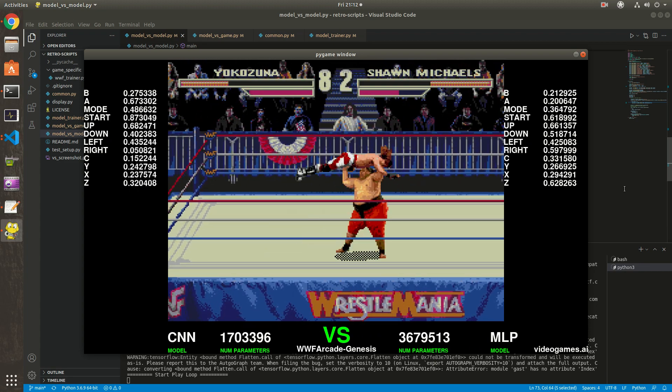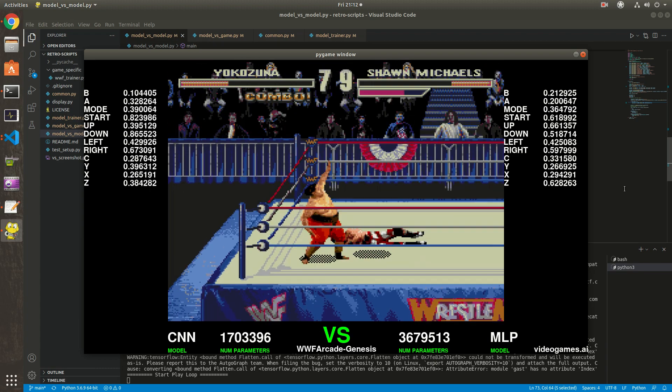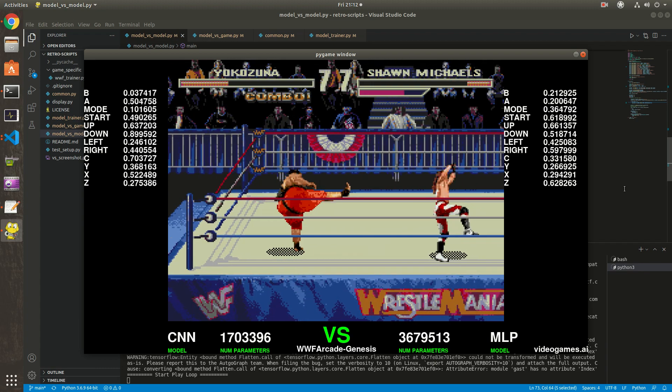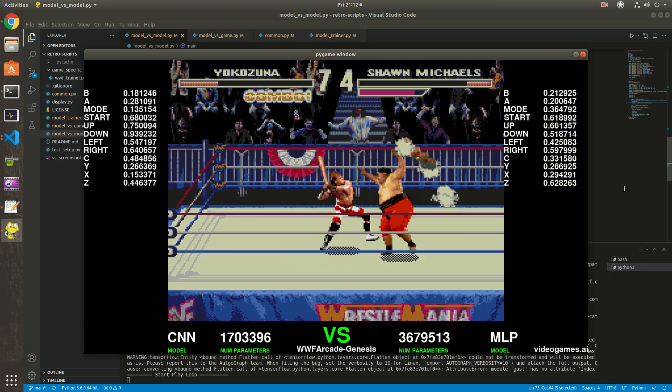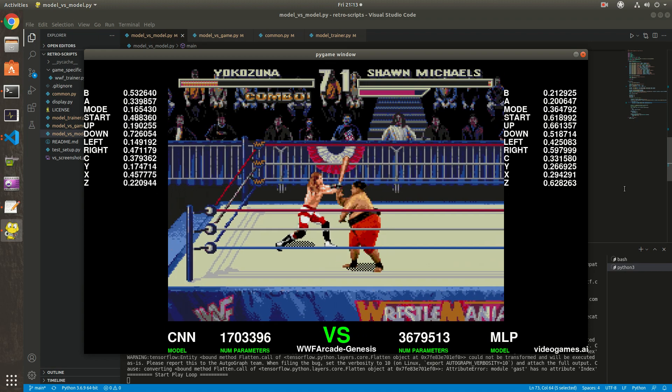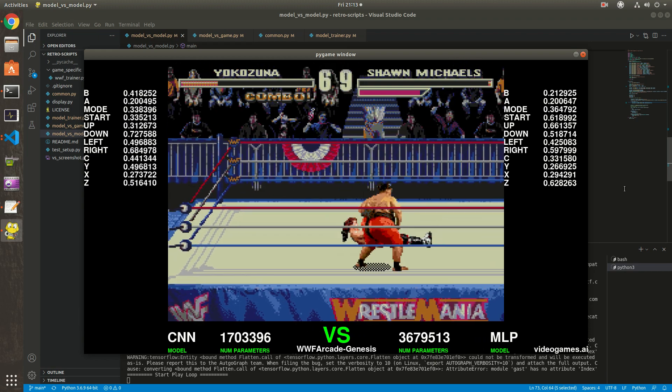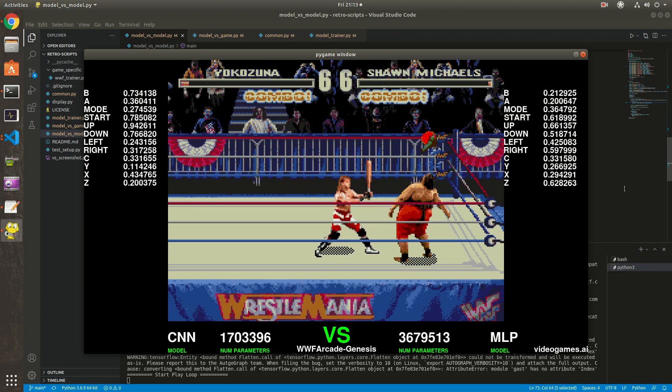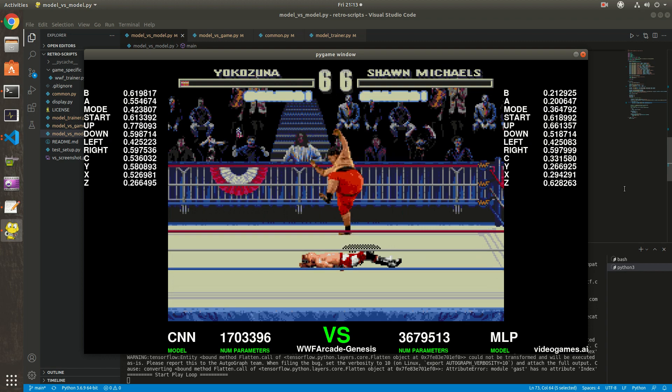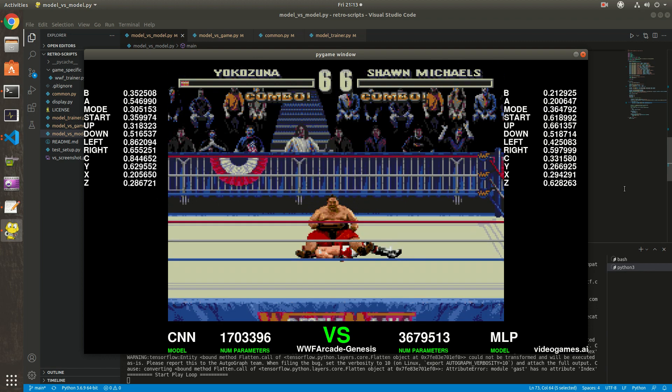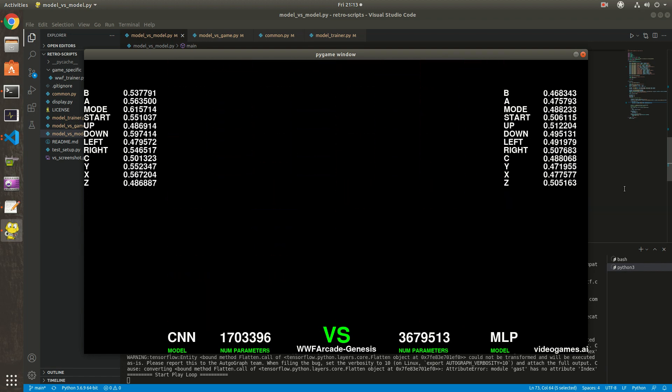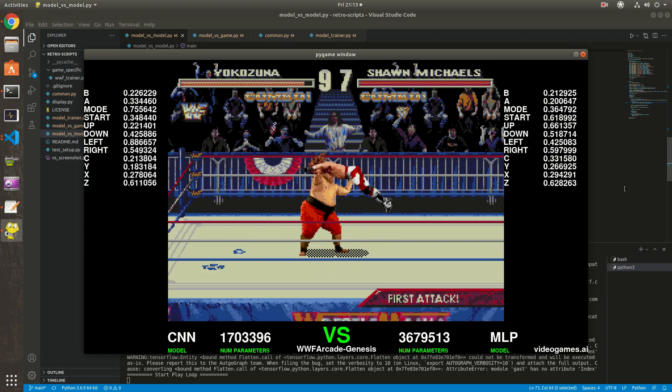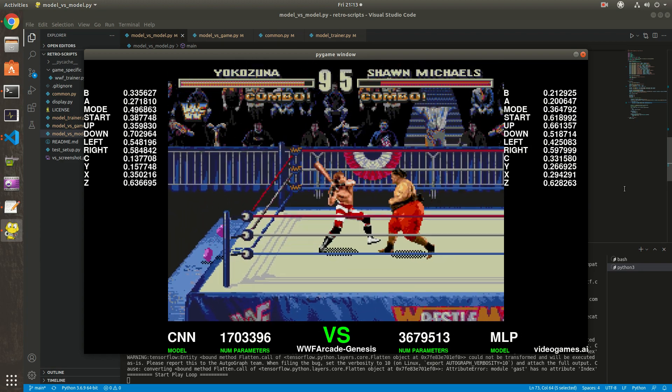Sometimes the MLP model wins. You can see something strange on the right - the probabilities outputted by the MLP model, which is the brain of Shawn Michaels, is fixed. At some point in the training, the algorithm got stuck, probably in a local minima, and determined that this set of weights, this set of outputs, is the best and will give the best outcome.